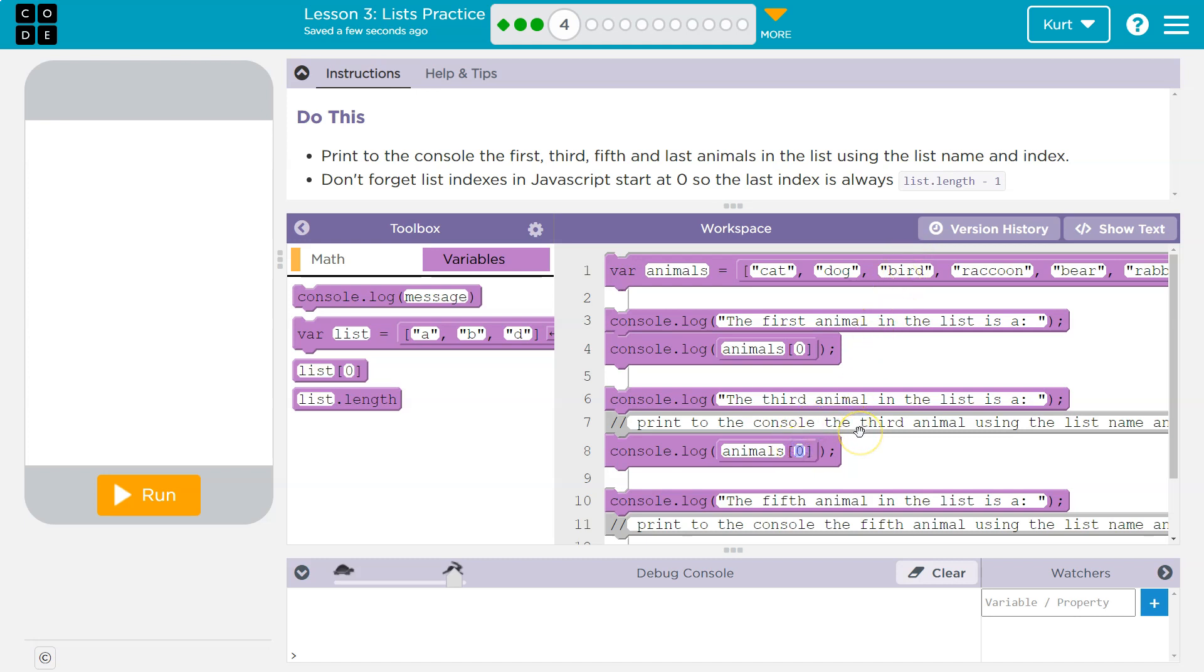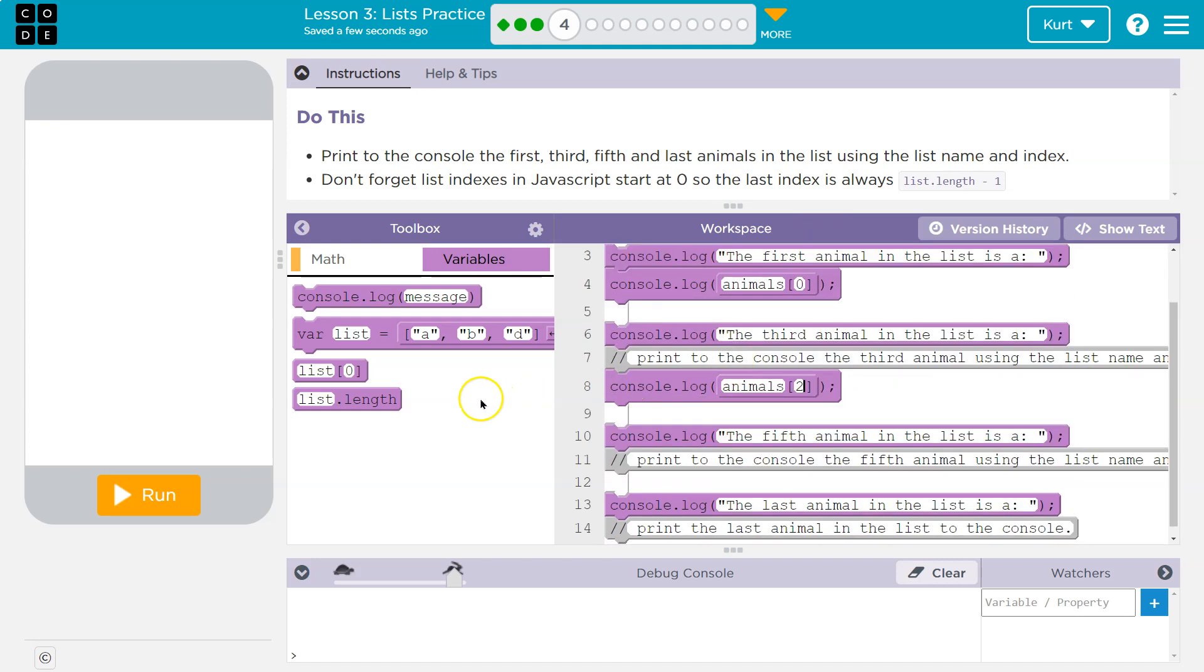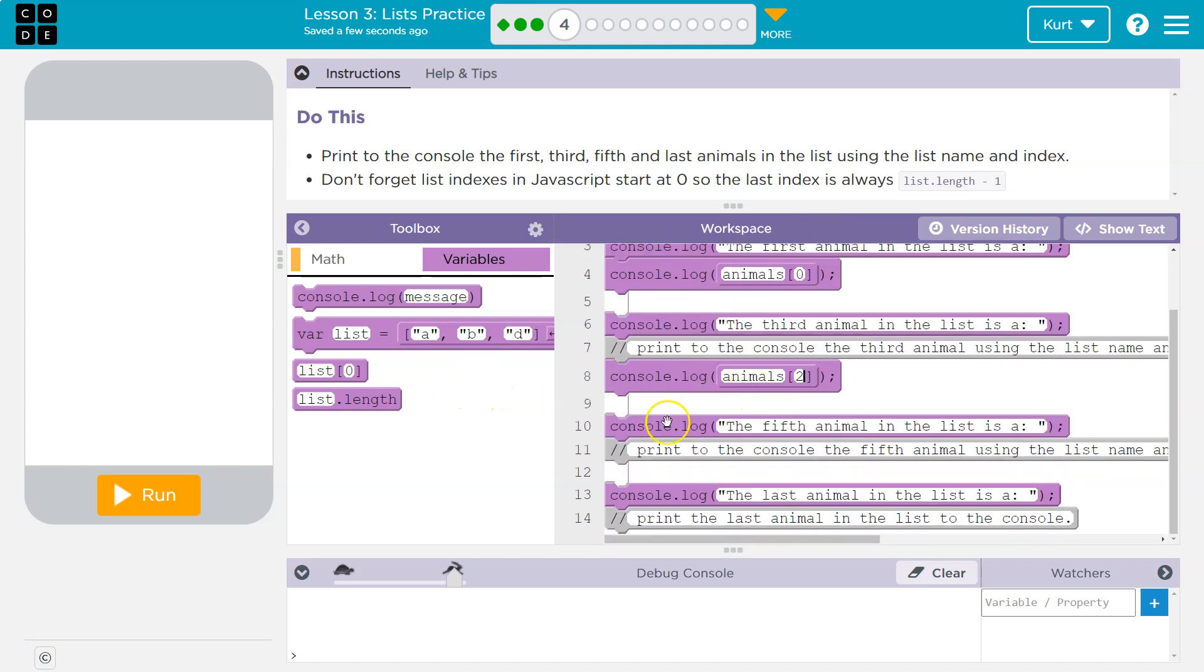So to get that, we need to ask for the index of two because the third item is at index zero, one, two. All right, so that should do the third item.